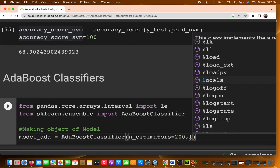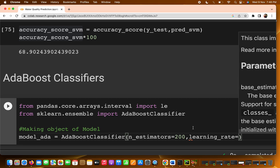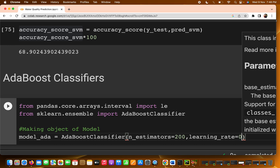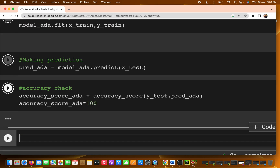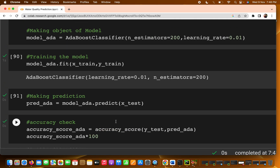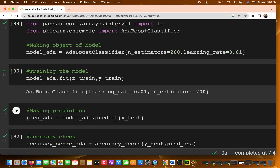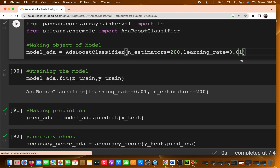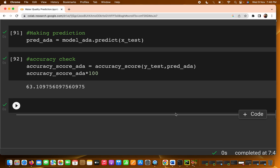You can also play with the learning rate. By default it is 1. If I decrease it, say to 0.01, let's see the effect. The accuracy is around 60 percent. This is basically hyperparameter tuning — instead of depending on the default parameters, you tune them to find which gives better accuracy.